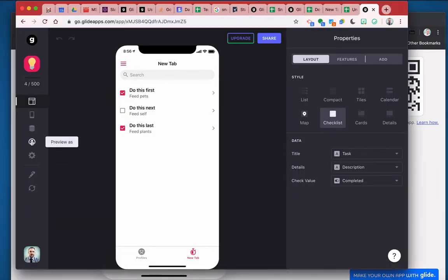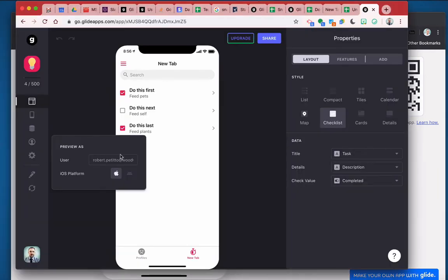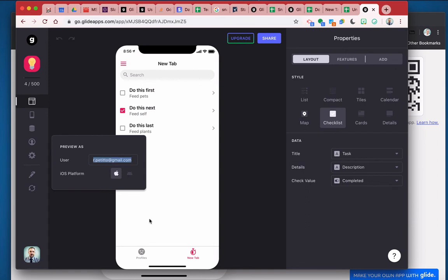All right. So now if I preview as that other user, you see that the value changes according to that user. So here, this was me as the app builder and me as the user. So the data is specific to that user.